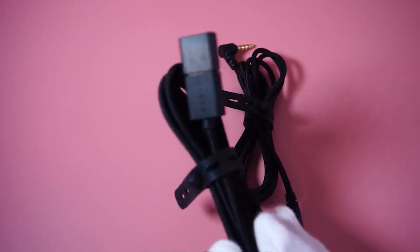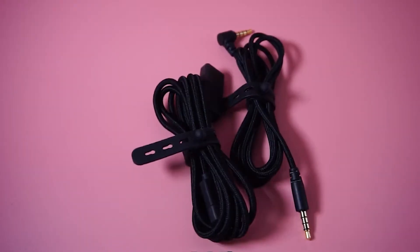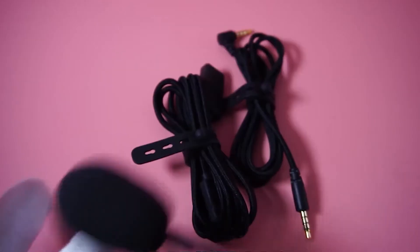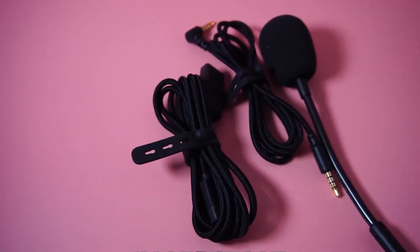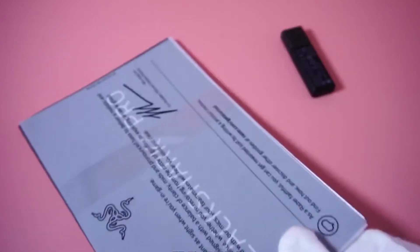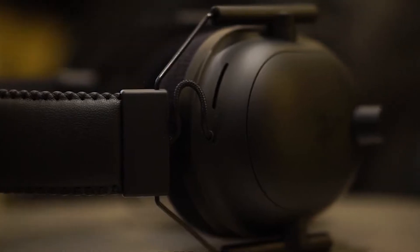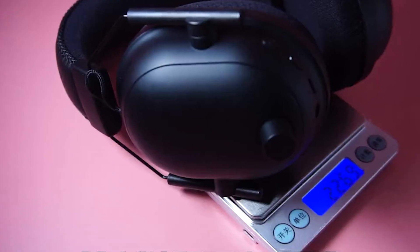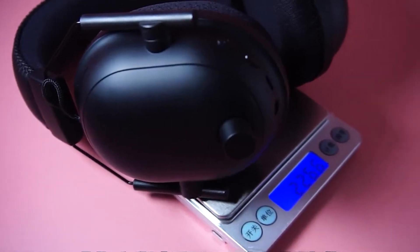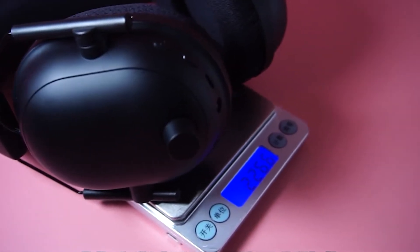These are the accessories inside: charging cable, headphone cable, 2.4 wireless receiver, noise reduction microphone, warranty card, and carrying case. Everything is very light.